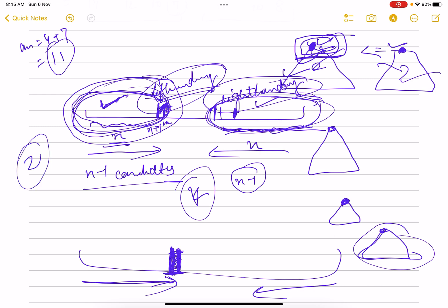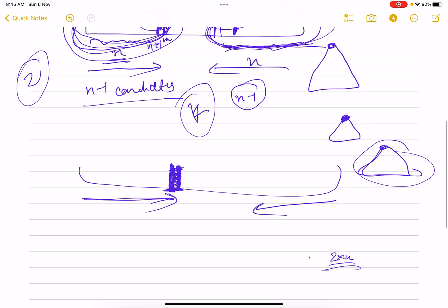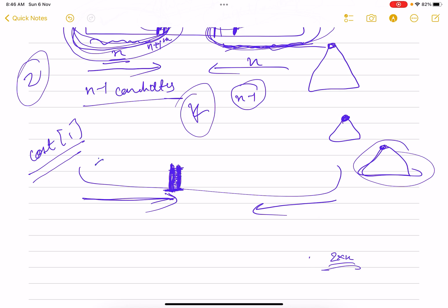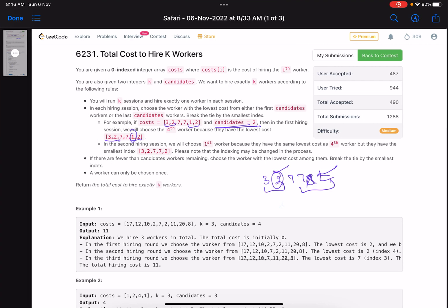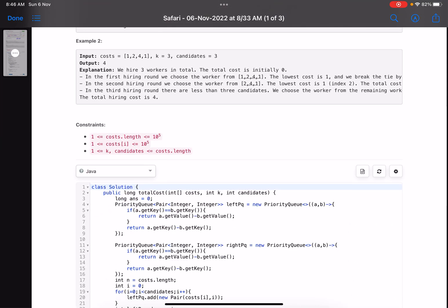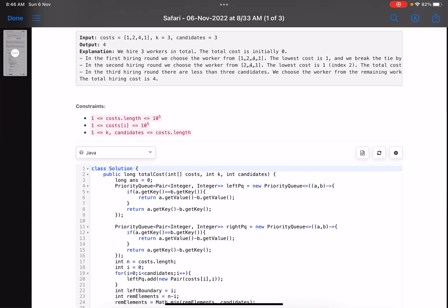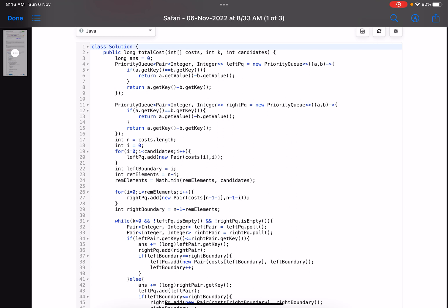In the priority queue I have two sort conditions: first sort by cost, and if two workers have the same cost, sort by index — exactly what the problem requires. Let's look at the code to make the explanation crystal clear.